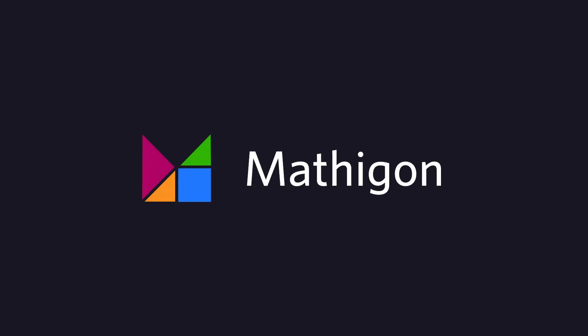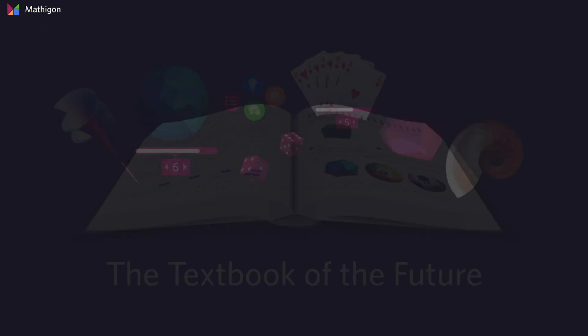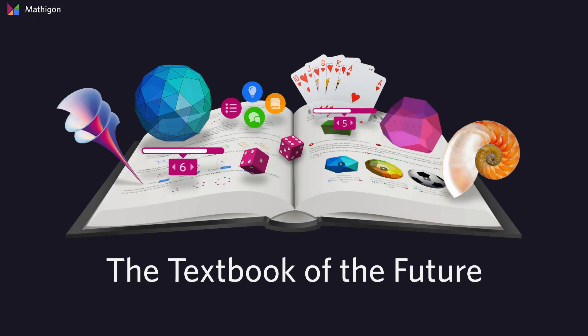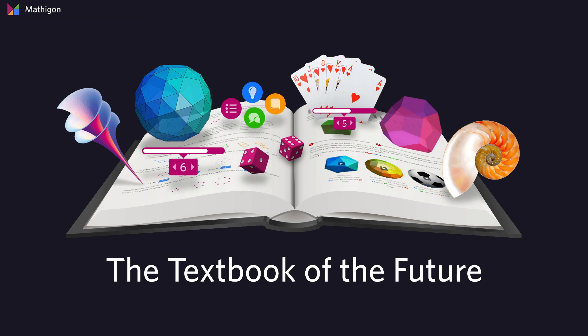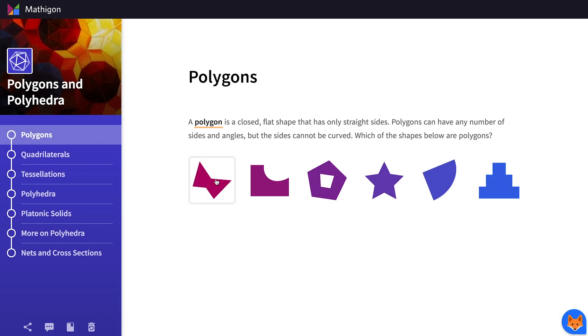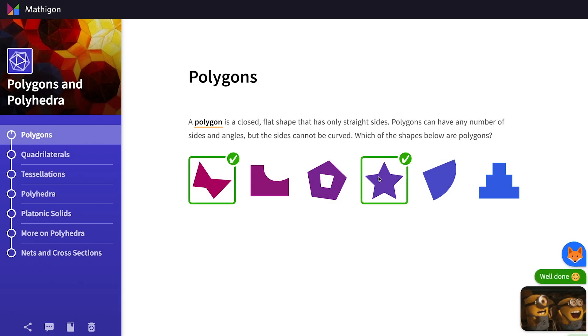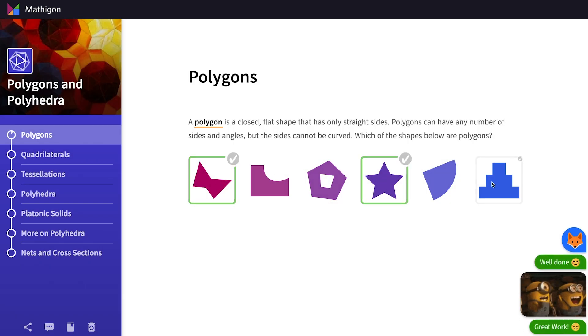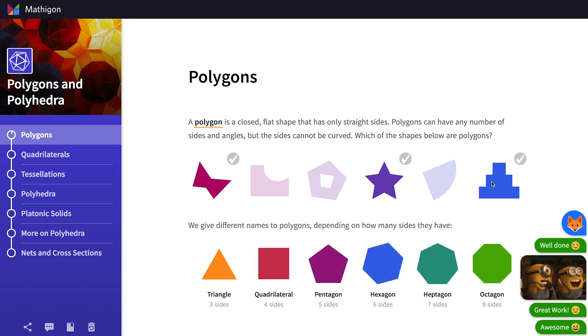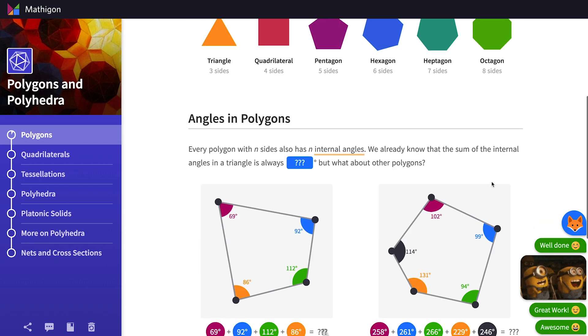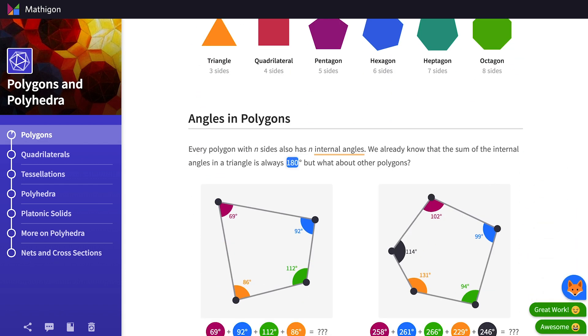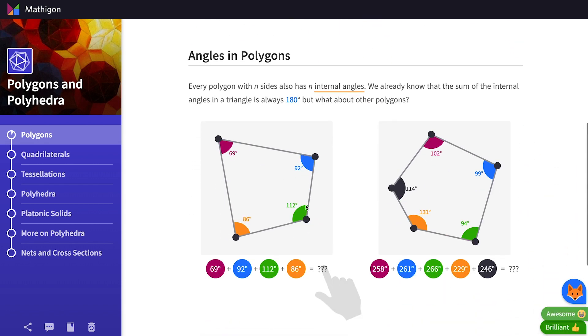Welcome to Mathigon, a completely new way to learn mathematics online. Our unique content format makes mathematics more interactive than ever before and allows students to engage, explore and discover.